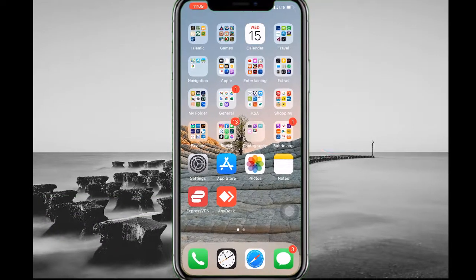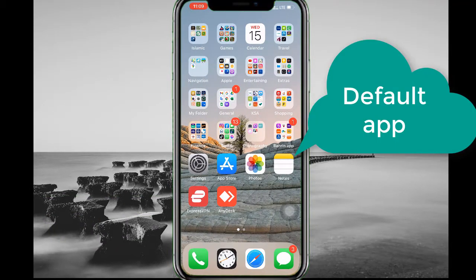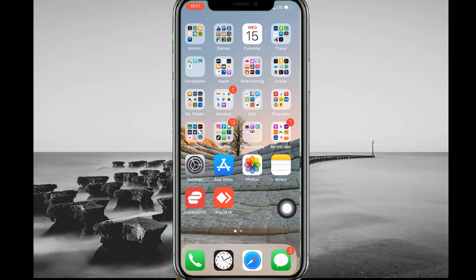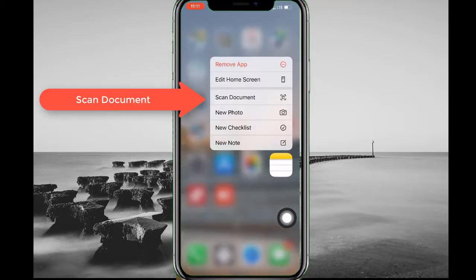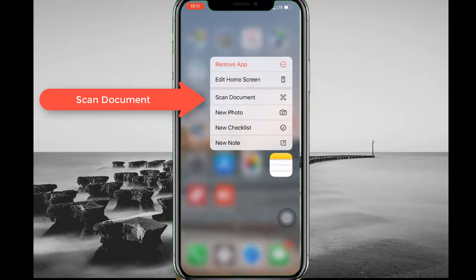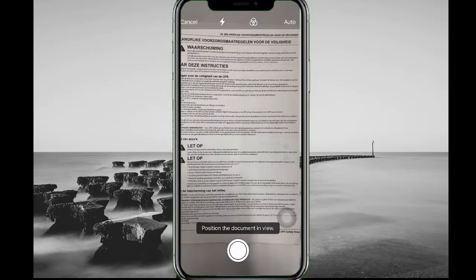In your mobile phone there is a default application called Notes. By using this app I will show you two different scanning methods. In the first method, you need to keep your finger on the Notes icon and hold for a second. Here many options will appear and you need to tap on 'Scan Document'.